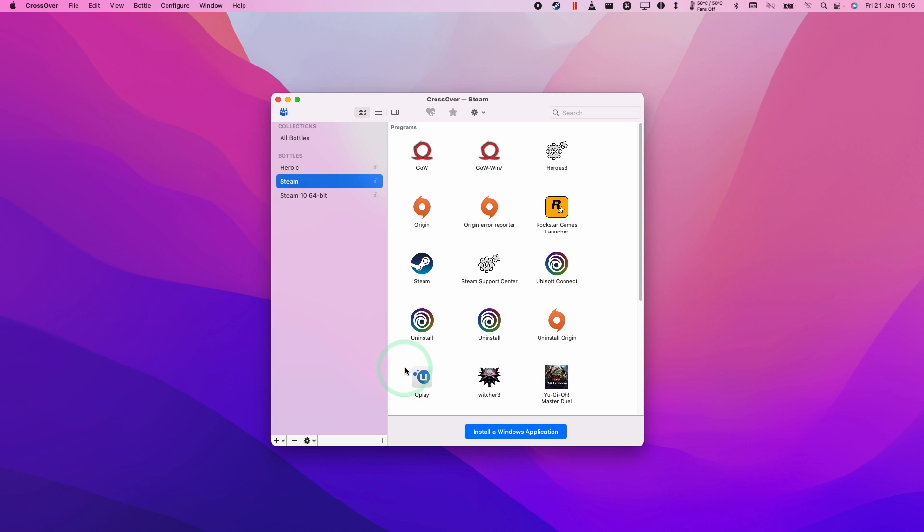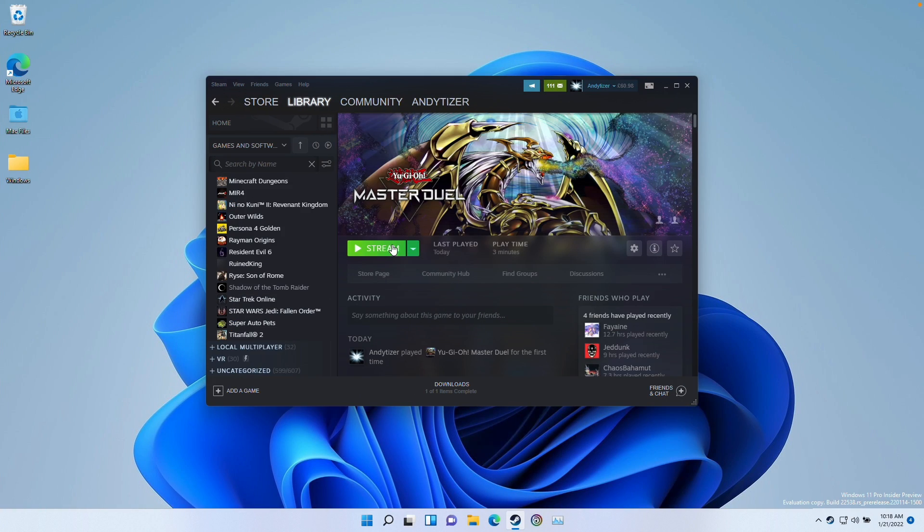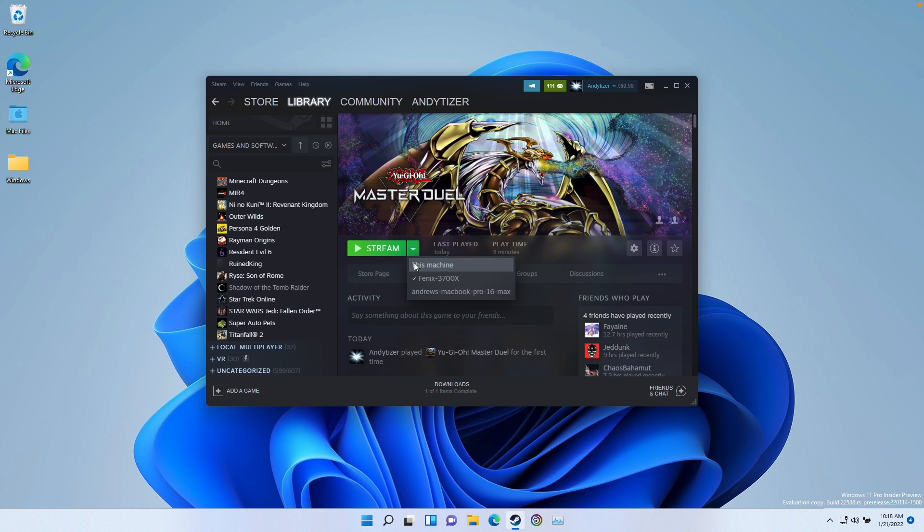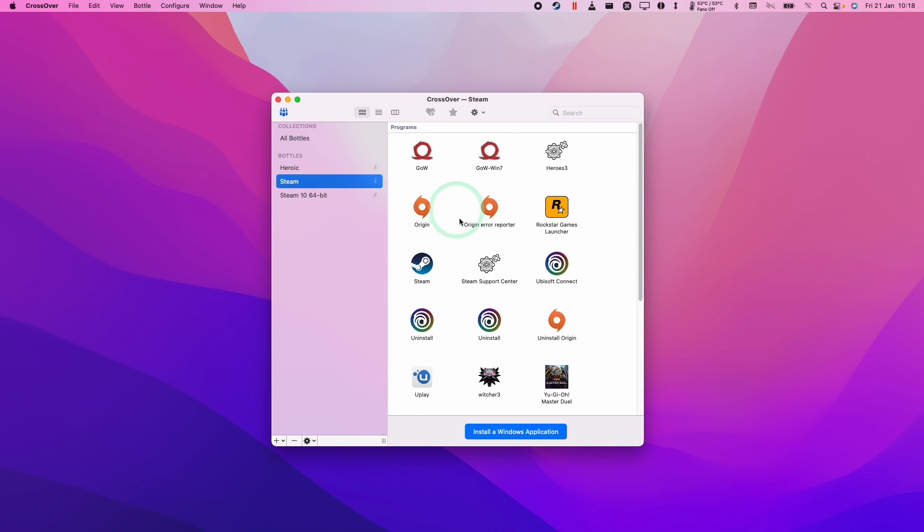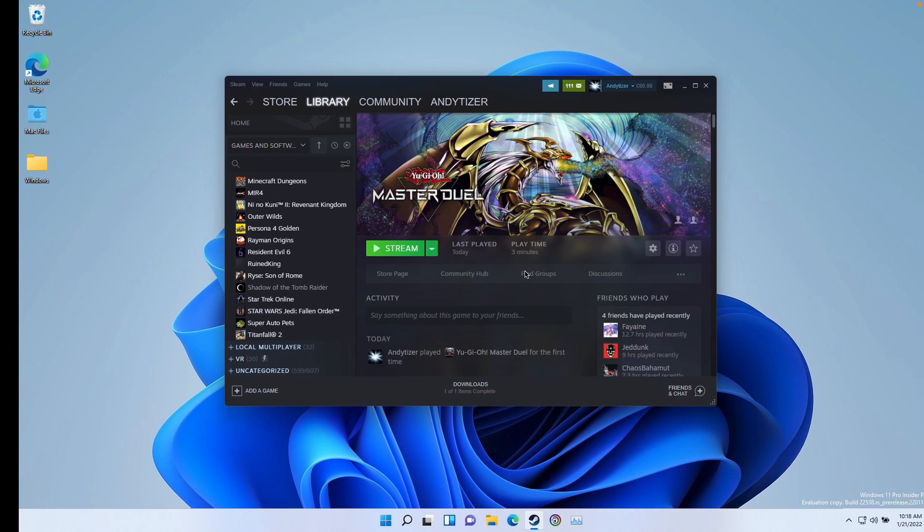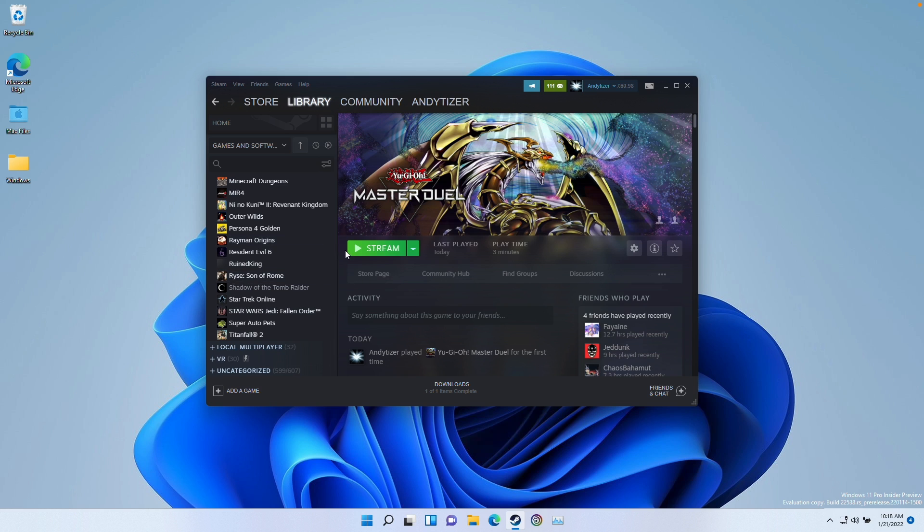I'm going to go into my Parallels virtual machine. I've got my Steam open on Parallels running as a virtual machine here and I'm missing the game Yu-Gi-Oh! Master Duel. I have this option here to stream this - I can actually stream it from my MacBook, which would be streaming it from the CrossOver Steam, and I don't want to do that. I want to play this game locally and be able to do this without having to re-download this entire game again.